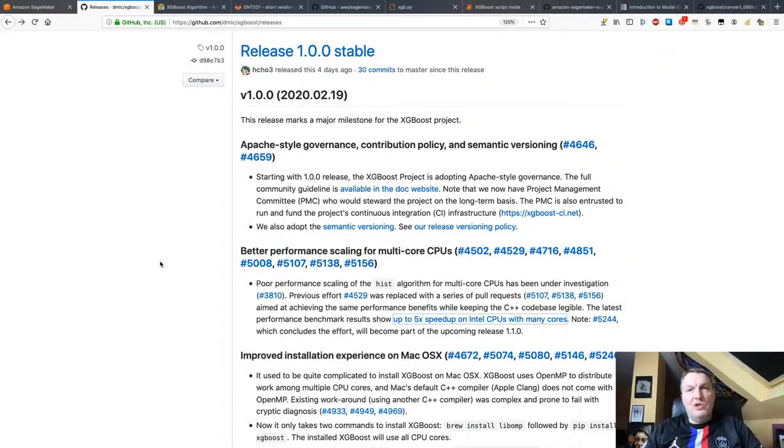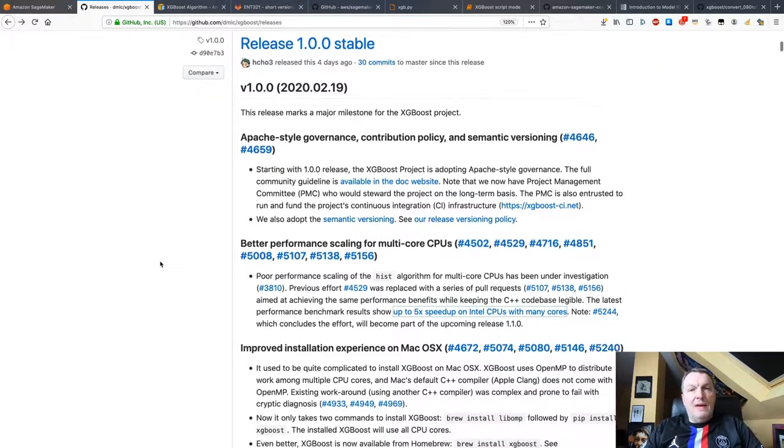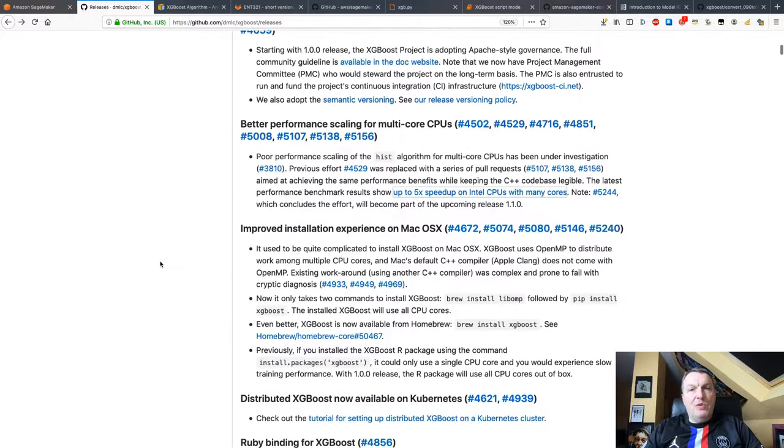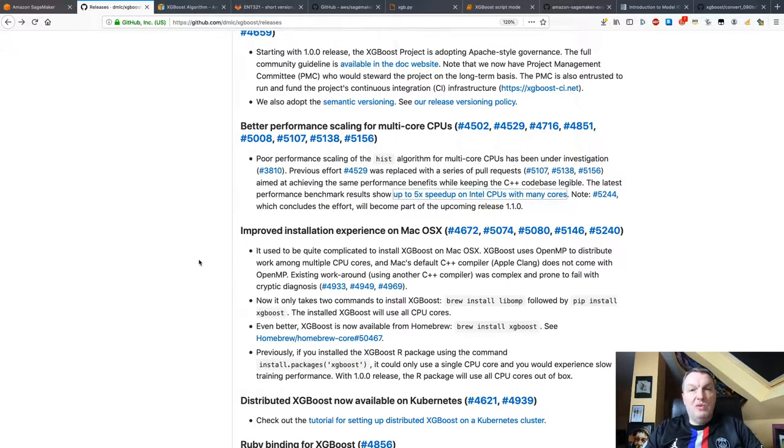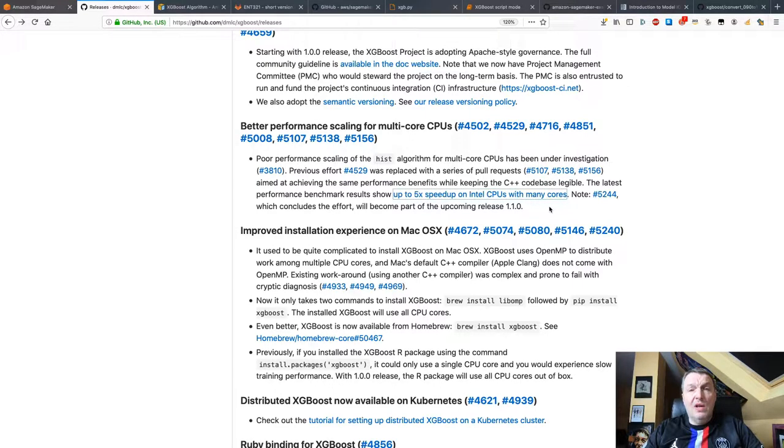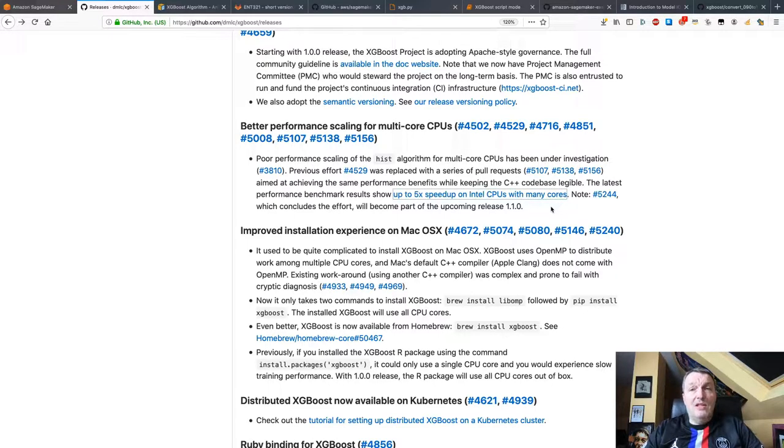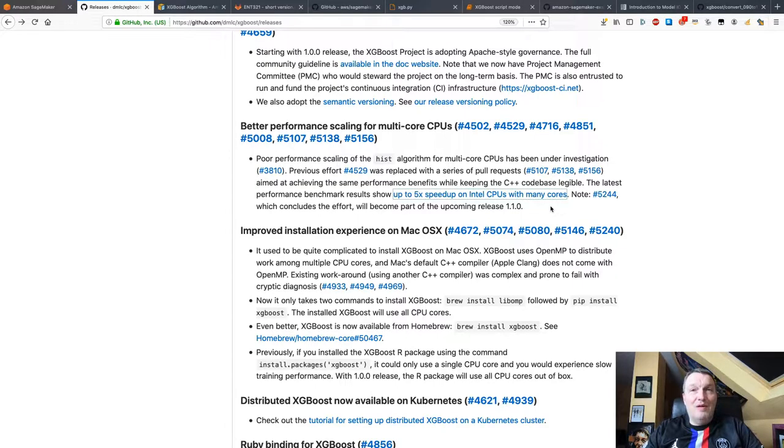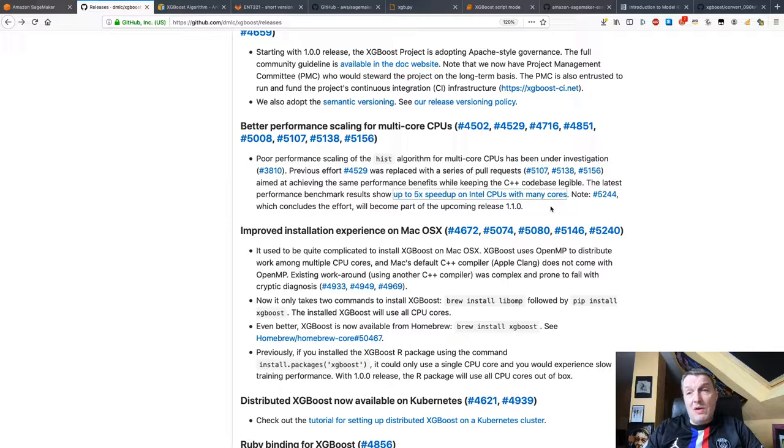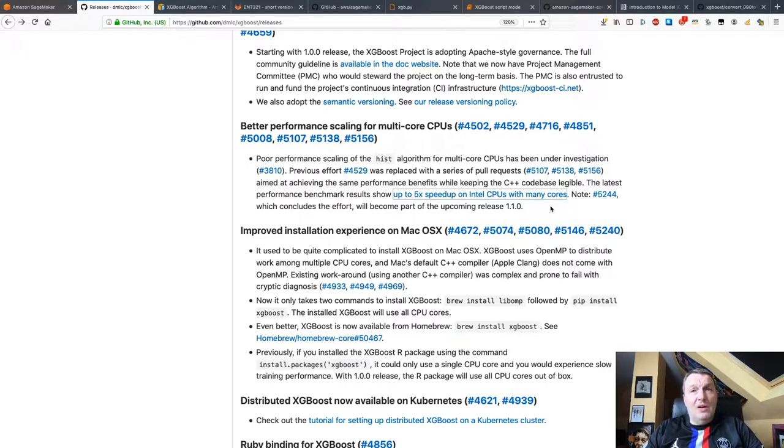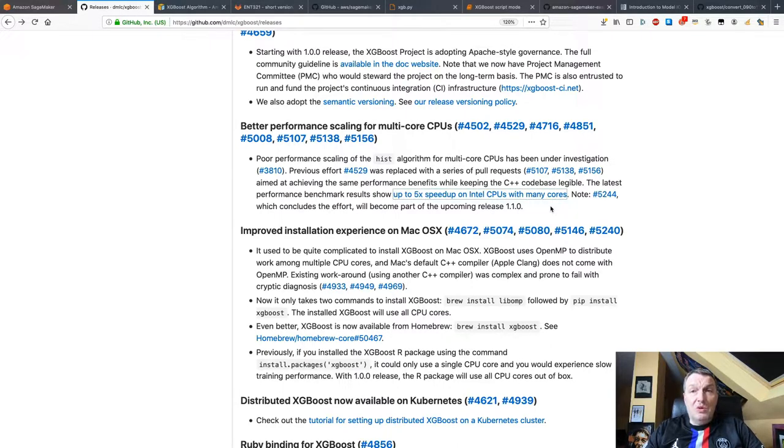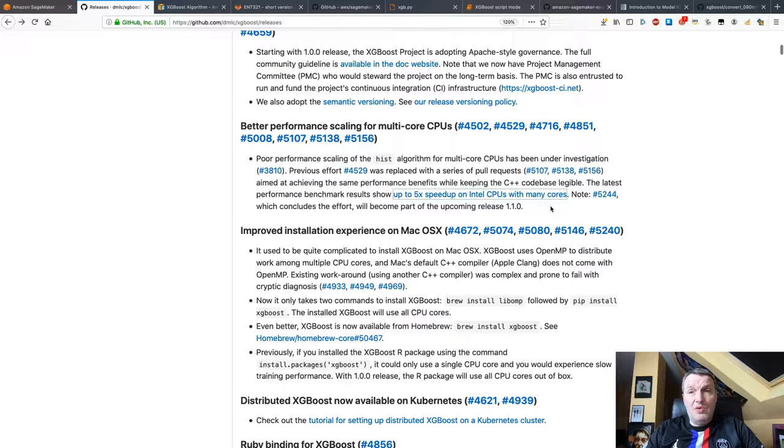Let's take a look at the new features in XGBoost 1.0. The first one is better performance scaling on multi-core CPUs, and they claim up to 5x speedup on Intel CPUs with many cores. That's pretty good because on AWS you can definitely use Intel CPUs with many cores. You have quite a choice of training instances. Whether you run XGBoost on EC2 directly or on a managed service like SageMaker, that should make a difference. Surely something worth benchmarking pretty soon.